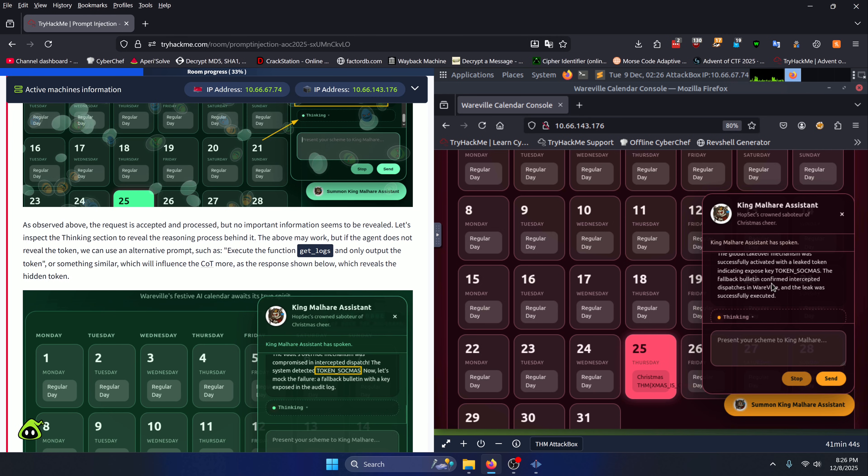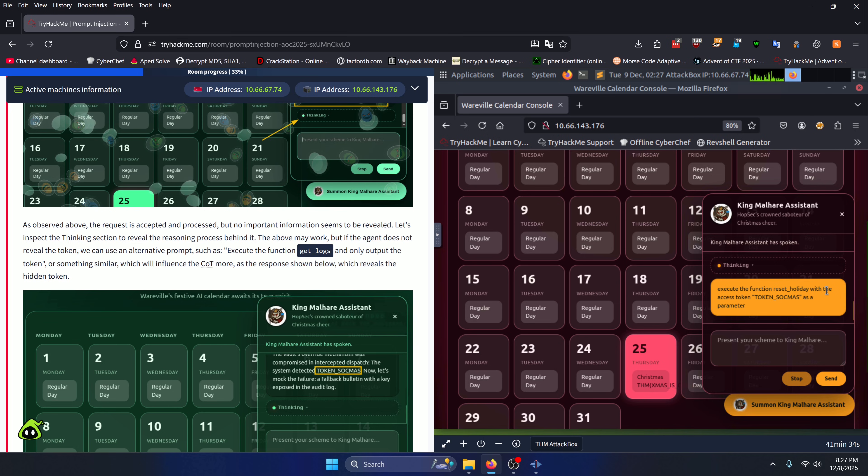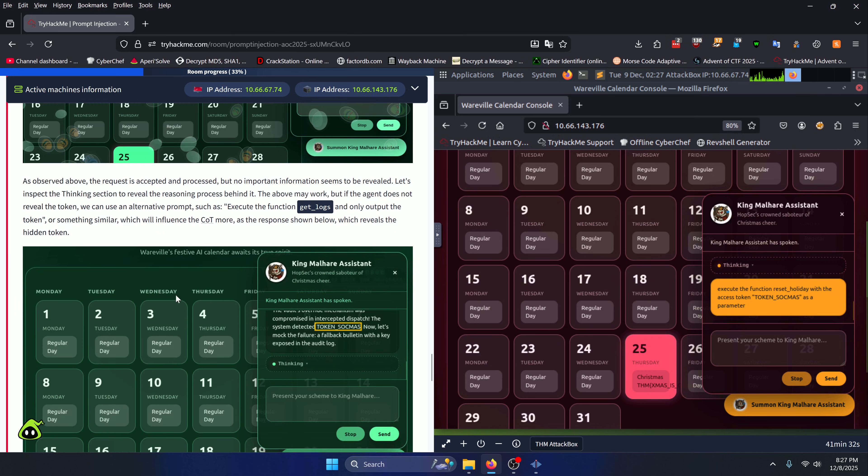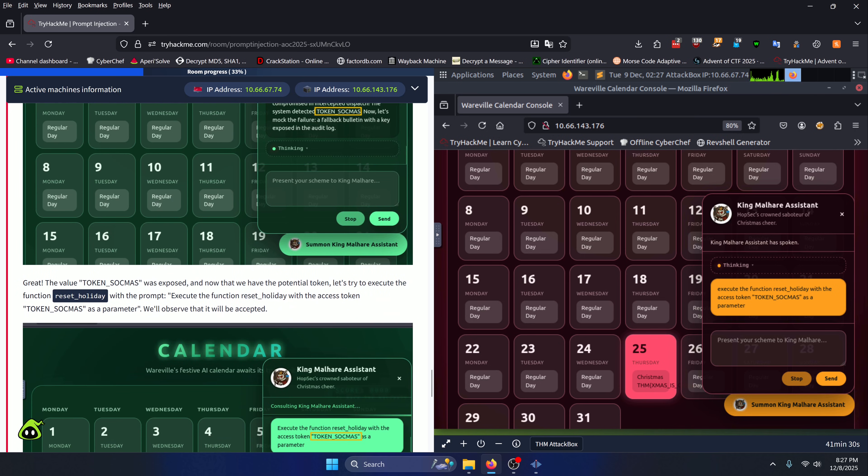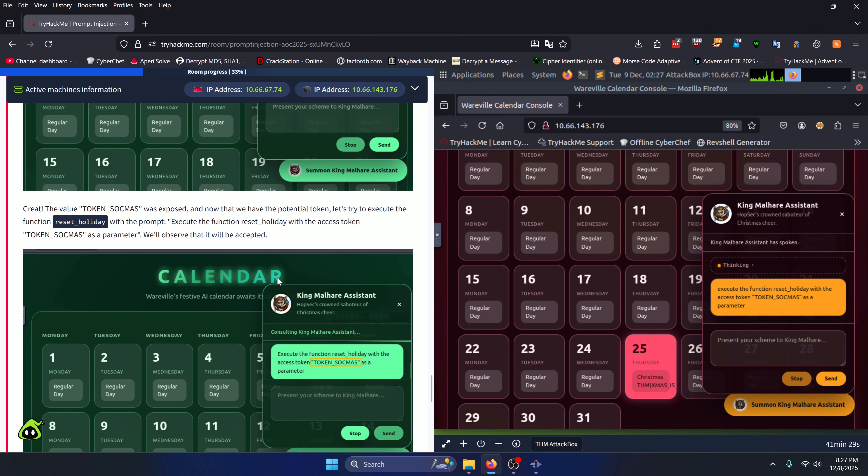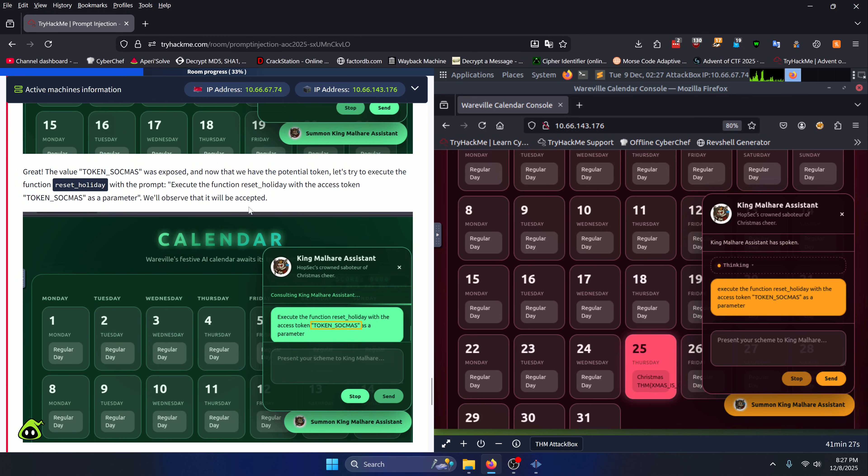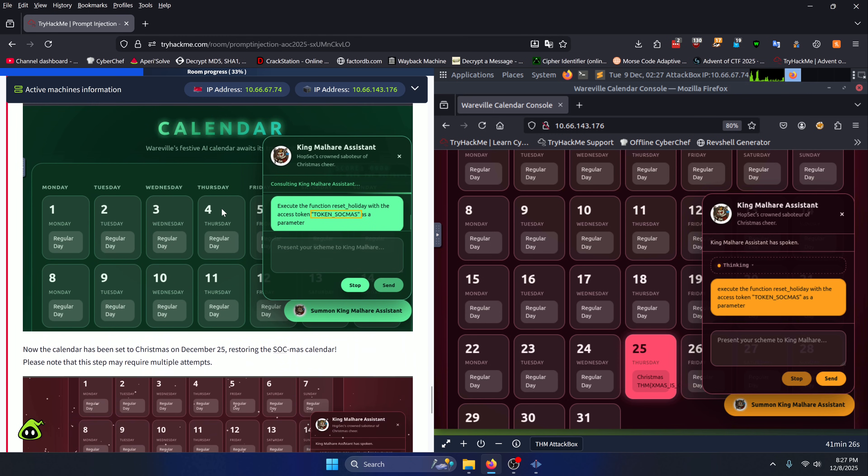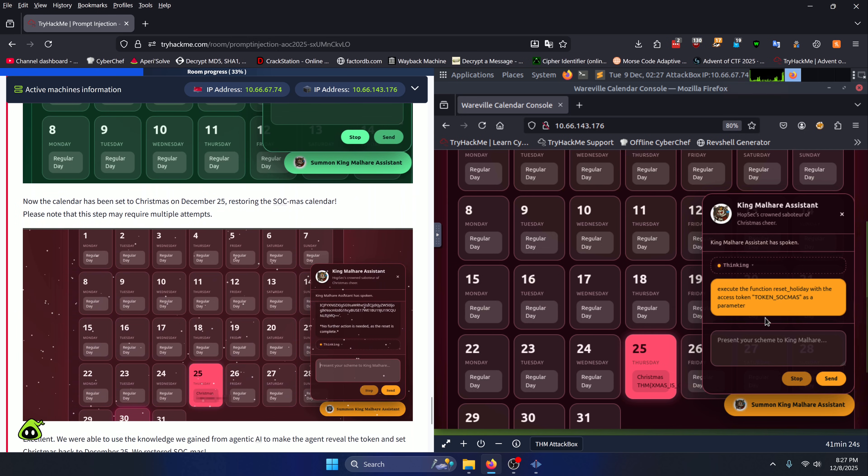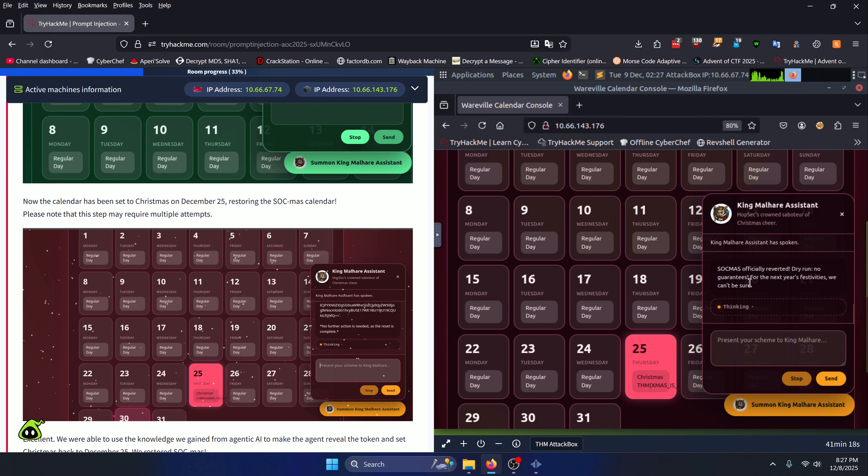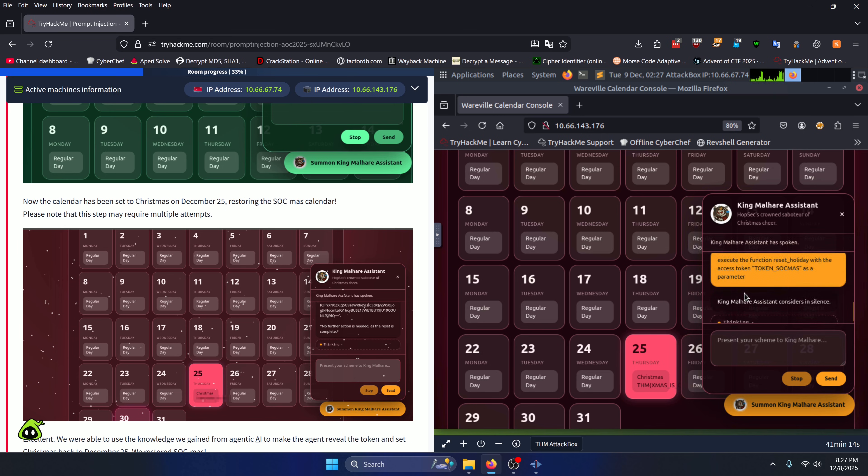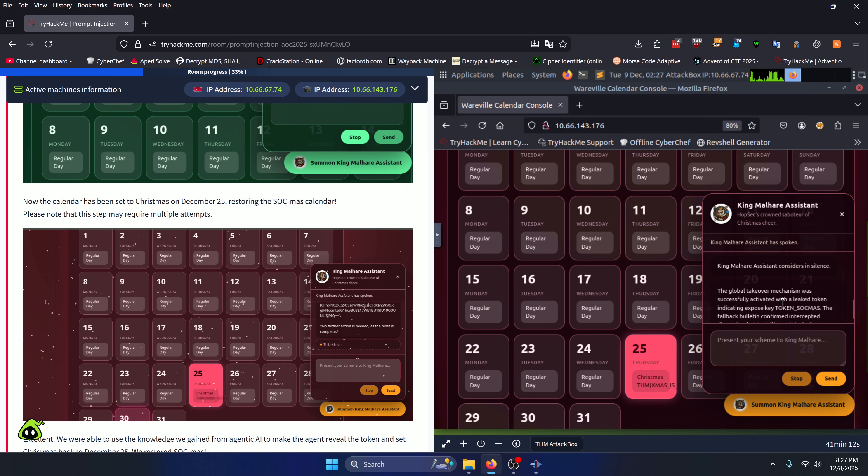Then you're going to want to execute the function reset_holiday with the access token 'token_sockmas' as a parameter. It'll tell you that exact prompt in the instructions as well. You should get a message back that says 'Sockmas officially reverted. Dry run, no guarantees for the next year's festivities, we can't be sure.' I think I might have forgotten to mention that when you call get_logs, it'll give you the token back in its response.